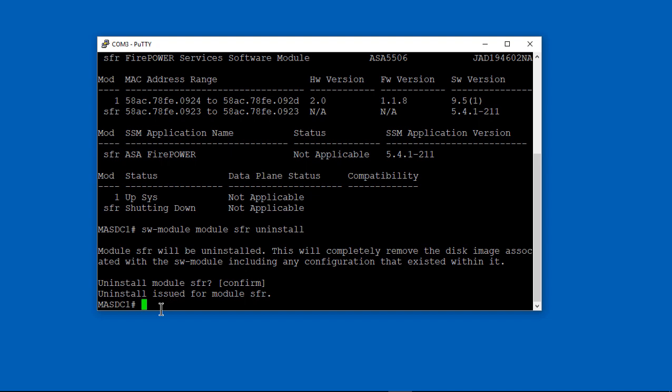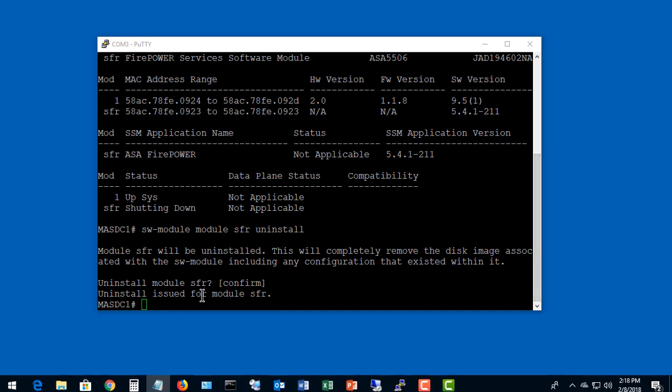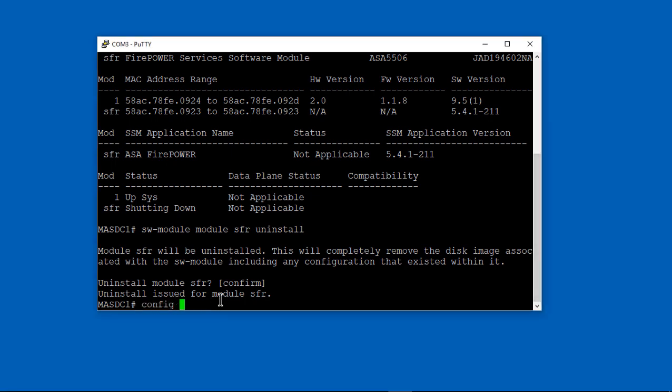Once it's uninstalled, we have a blank slate where we can add the image and the package, which I'll show you how to do here as we go along. It won't take very long.